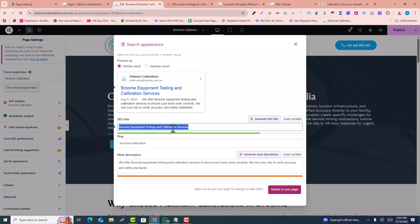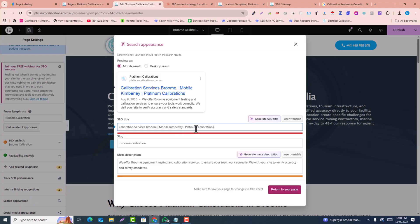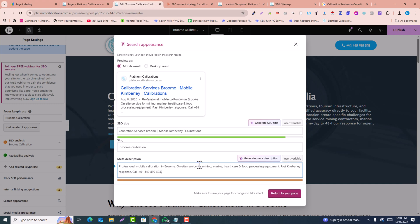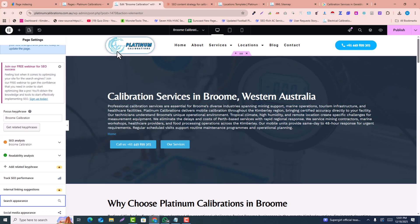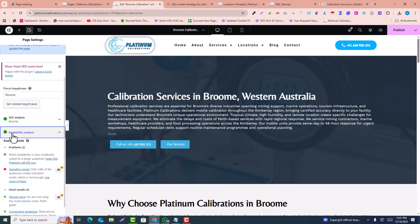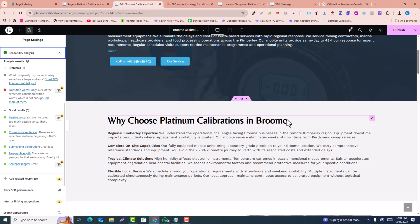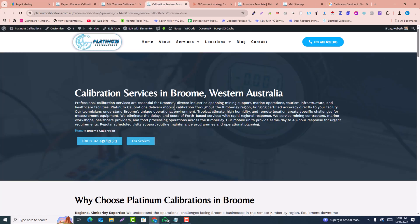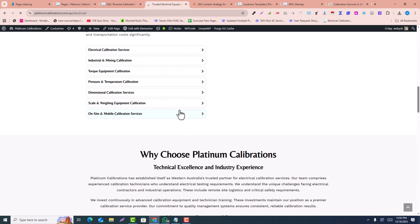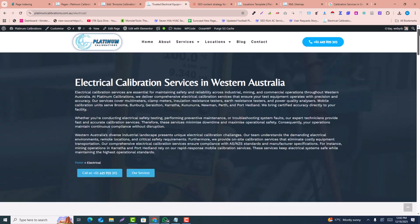Copy the meta title from the AI output and replace it in the Search Appearance section. If it's a little too long, remove a couple of characters to make it green. Then copy the meta description and paste it in — the meta description is now updated. You can see the SEO analytics are green and the readability score is also green. Click Publish and Preview to see the updated page with internal links working correctly.